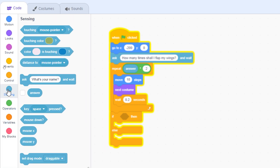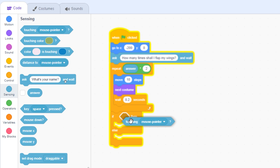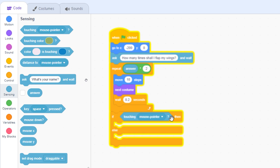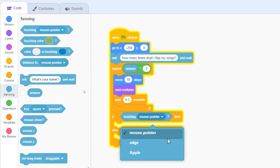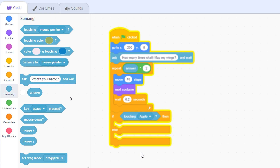Go to the Sensing category and bring the 'touching mouse pointer' block from the very top of the category. Attach it inside the diamond shape — when the border of the diamond turns white, release and the block fits neatly inside. We don't want to test if the parrot is touching the mouse pointer, so click the dropdown menu and select 'Apple'.